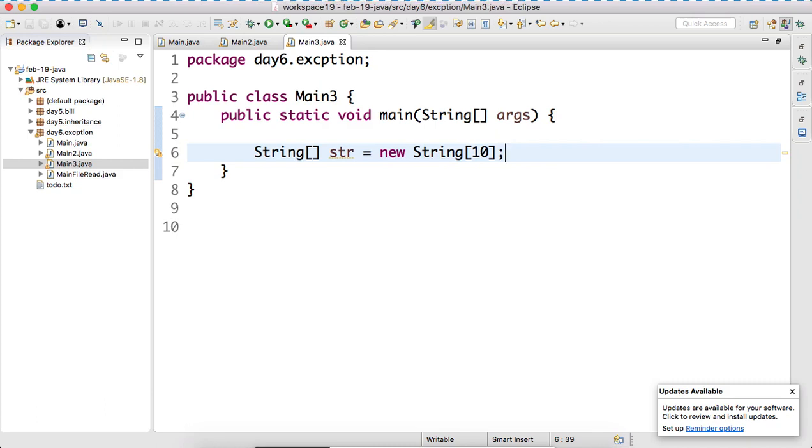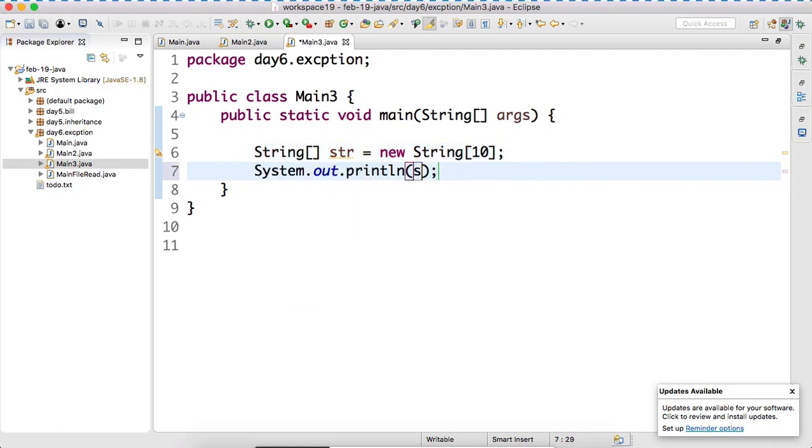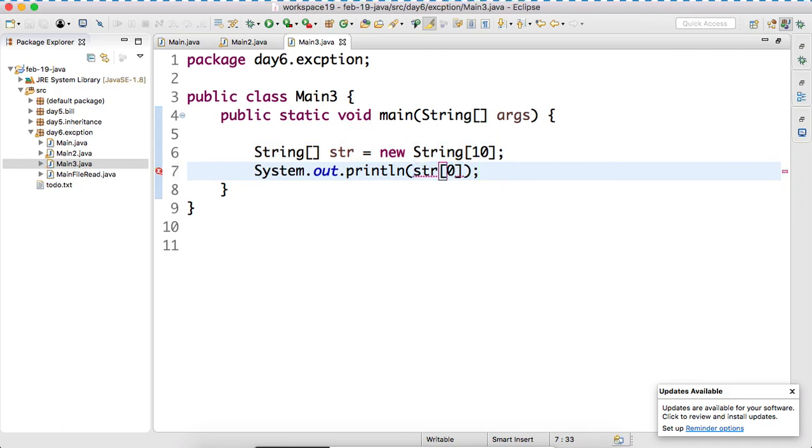So now, what will happen if you try to access? Since it is an object now, what will happen? All the values, all the index will get default value. And what will the default value? Null. It is a string do. So now, if I try to access what? Str zero. I hope you people know how to manipulate array. What we are doing? This is the str reference variable and we are trying to access the zero position. What will be the value? Null.